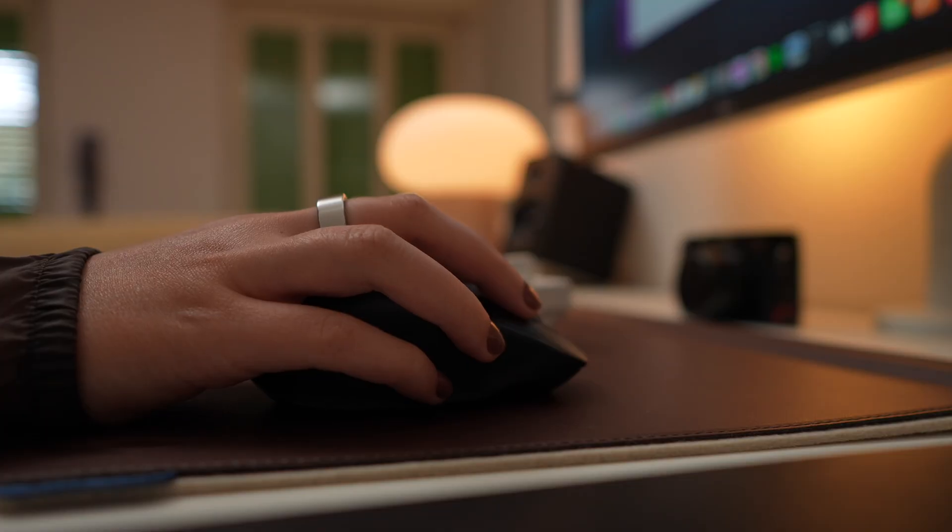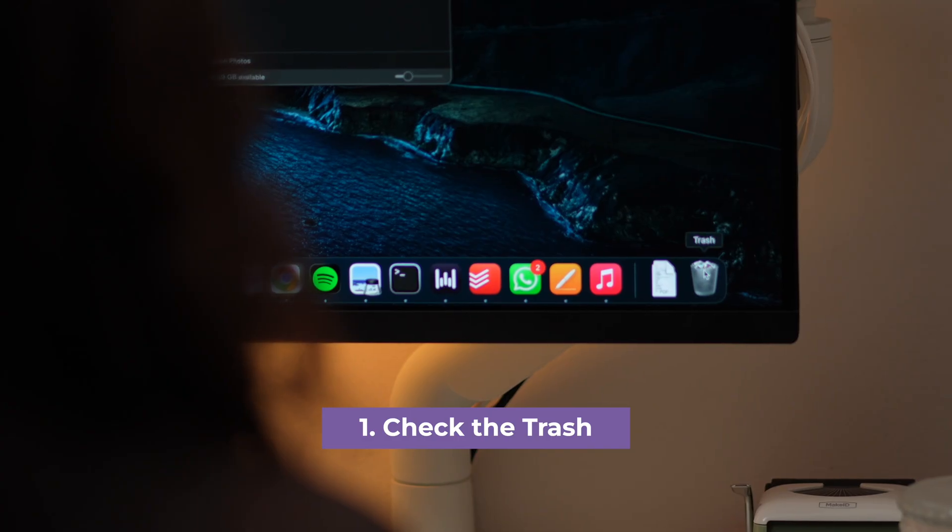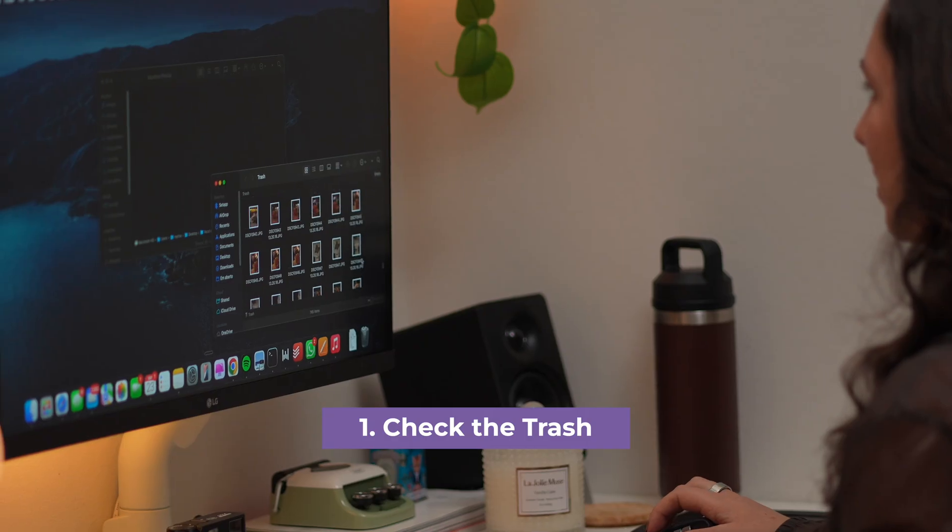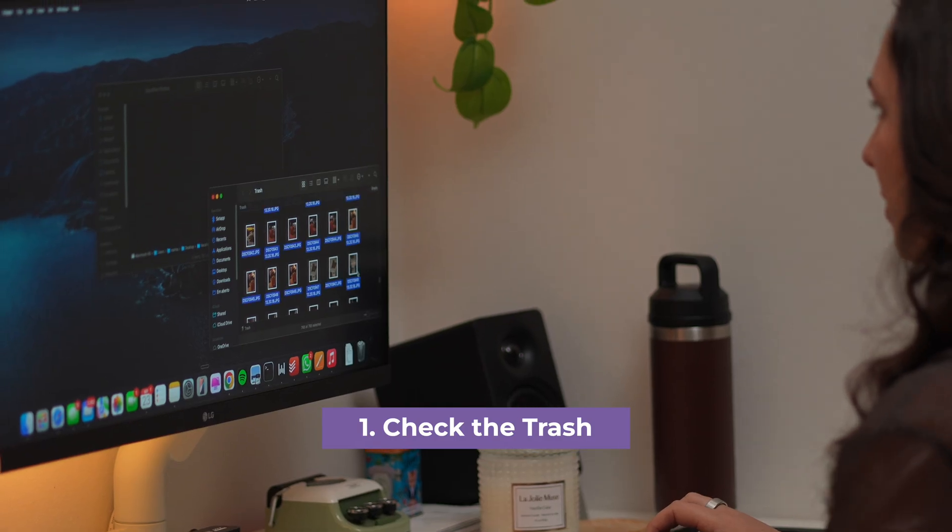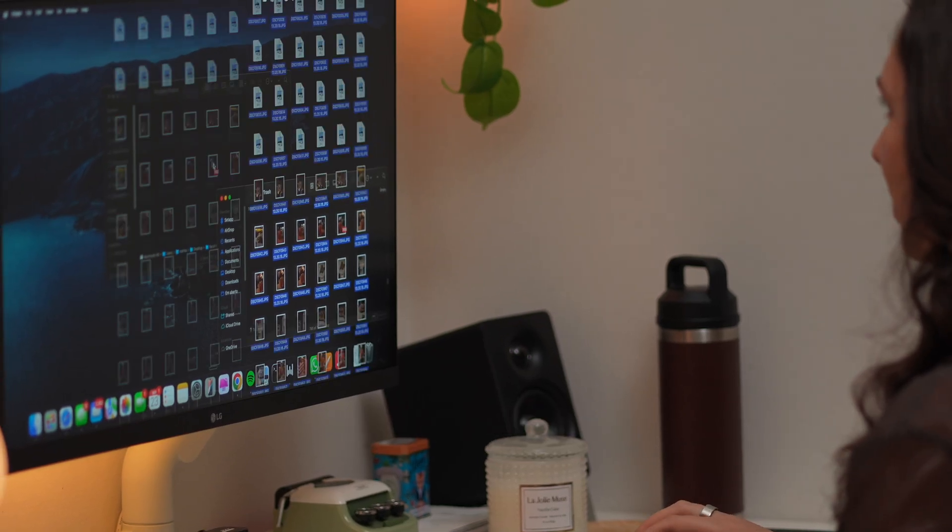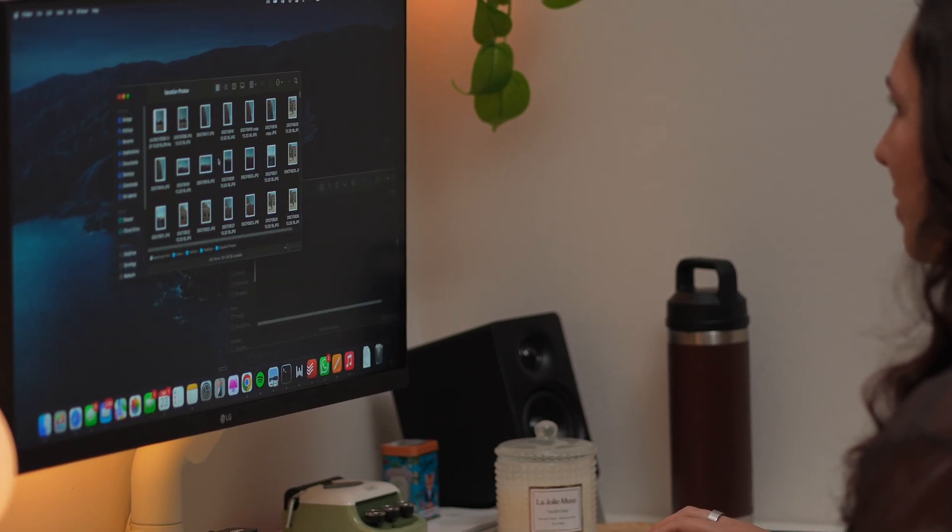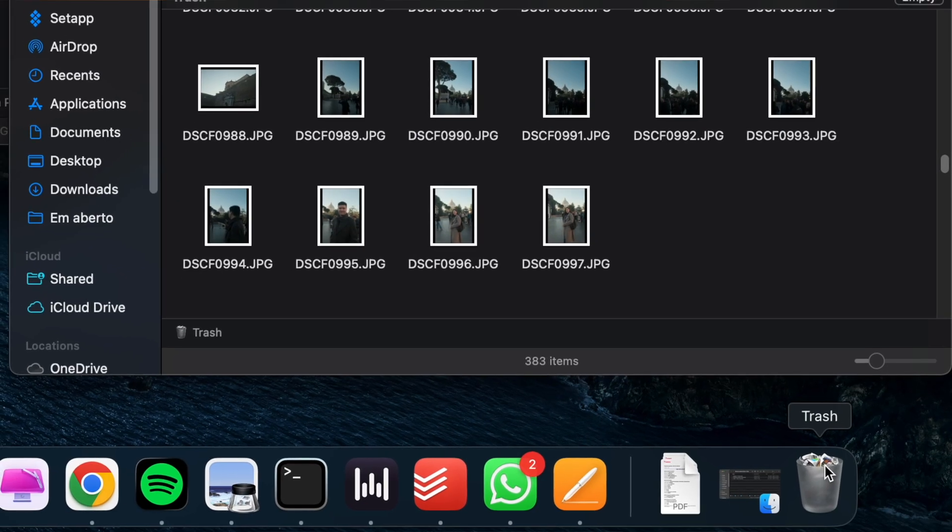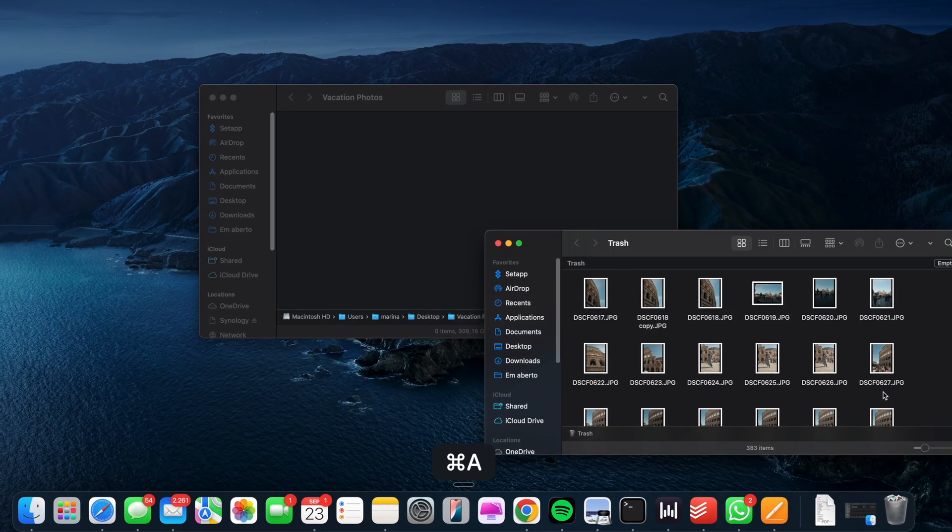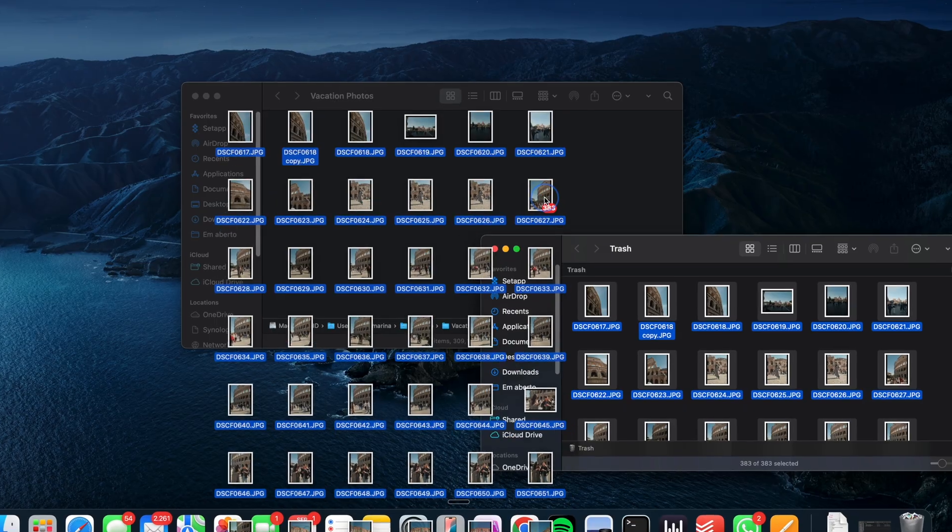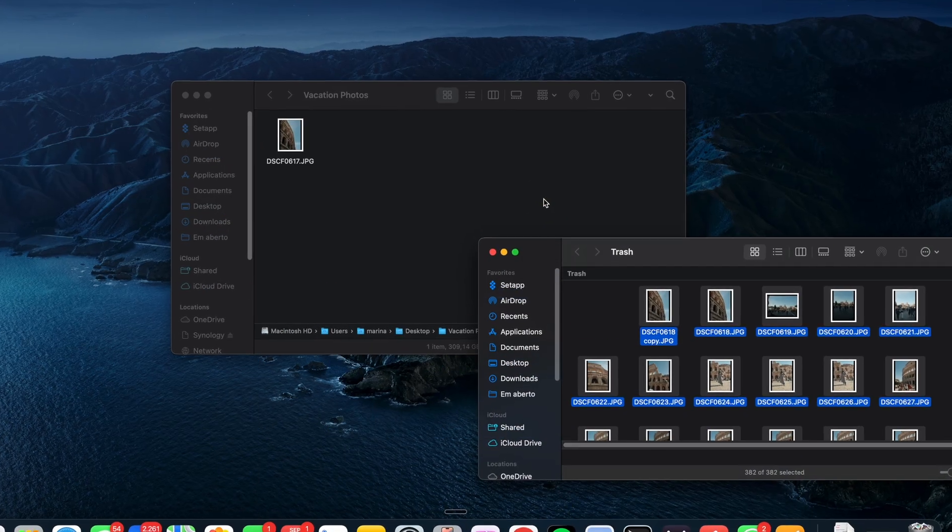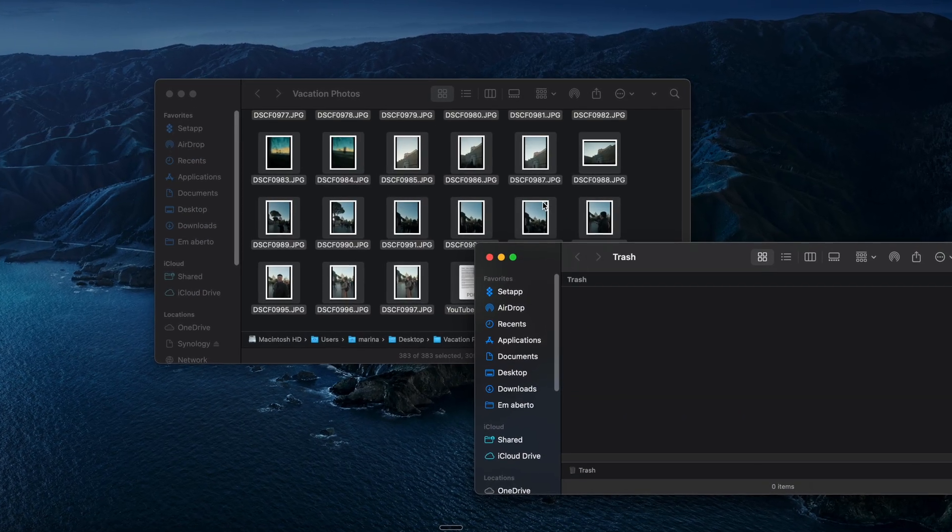Now, starting the steps, the first place you should always check is the trash. Deleted files usually sit there until you empty it, kind of like a waiting room for files. Just click the bin icon in your dock, look through the Finder window that opens, and if you spot your file, drag it back into your desktop.